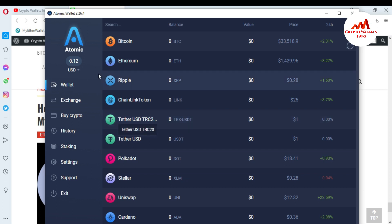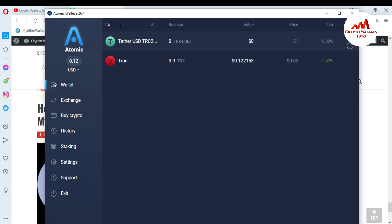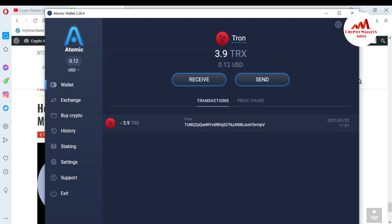The Atomic Wallet is now open in front of me. I have 0.12 USD in my Atomic Wallet. First, I need to search for TRX. You can see the TRX wallet is open, and I have 3.09 TRX that I want to withdraw.